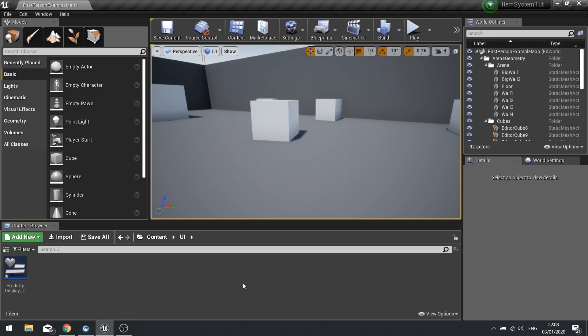Hi everyone and welcome back to episode 6 in our item inspection series. In this episode we're going to continue with the UI stuff and we're going to add the inspection screen. The inspection screen contains the controls for the player to see what buttons do what, as well as the item description itself so you can analyze the item and get information from it.